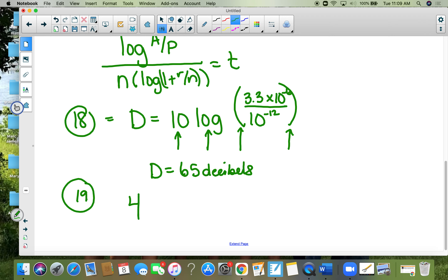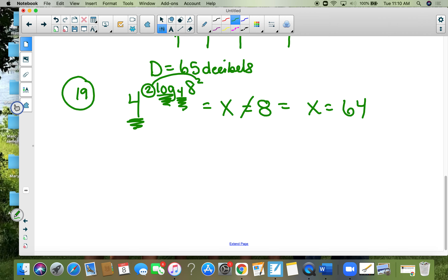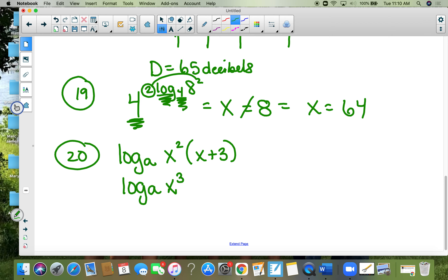Number nineteen: 4 squared times log base 4 of 8 equals x. This 4 matches up with the base 4 of the log. You have to take that 2 and move it out in front, so x equals 8 squared, which is 64. Number twenty: combine as one log. There's a plus sign which means multiply. So it's log base 8 of x-squared times x-plus-3, which simplifies to x-cubed plus 3x-squared.